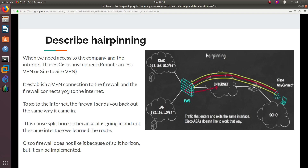The firewall connects you to the internet. The tunnel has been built, so it goes to the firewall, builds the VPN tunnel, and then lets you out to the internet. You basically have access to the LAN, the corporate LAN and DMZ, but you also have access to the internet. The way it happens is that to go to the internet, the firewall sends you back out the same way it came in.